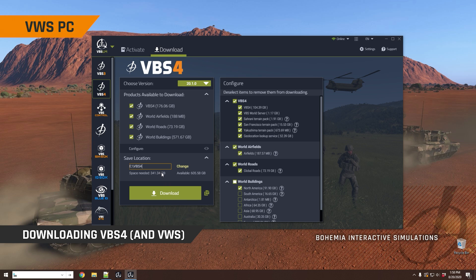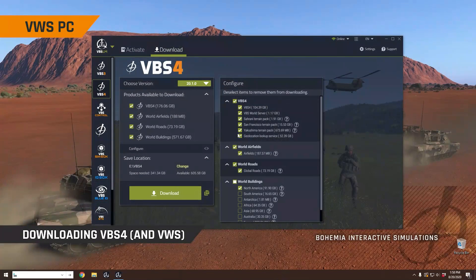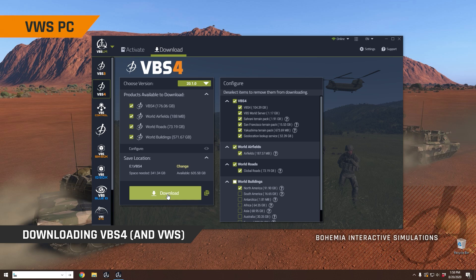Another way to do that is to copy the links. If you want to use a separate download manager, for example, free download manager, you can copy the links to clipboard and you can just paste them into a different application. So these are direct links to all of the files that would be downloaded. But the easiest way to do it is simply click download, which will download all the files from the servers directly to your computer.